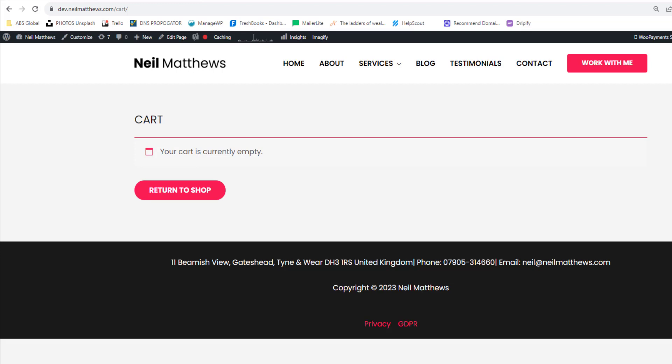Another project I worked on, they wanted to grab the order data from WooCommerce and integrate that with their finance system. So WooCommerce exposes all the order information, so they made a call into that, grabbed the order information and automatically imported it into their finance system.